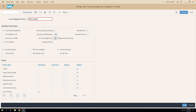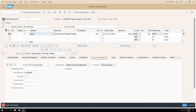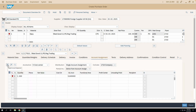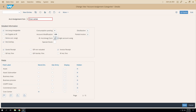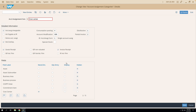Now let's look at the 'Account Assignment Screen' configuration. When creating a purchase order with account assignment category K, the account assignment tab shows a single account assignment entry screen by default. The field controlling this has value 1 for single account assignment. If I enter 2, the system will by default show the multiple account assignment screen on the PO line item. Let's select 2 and save.